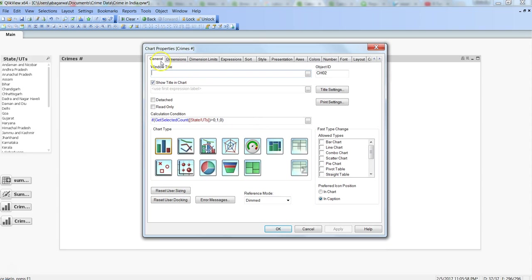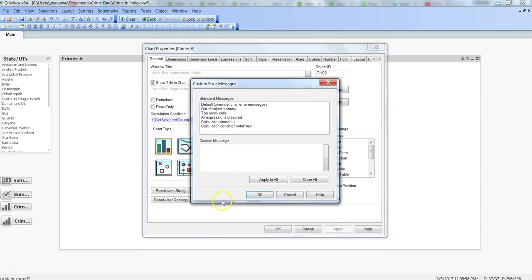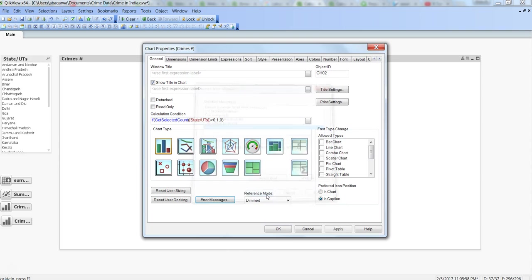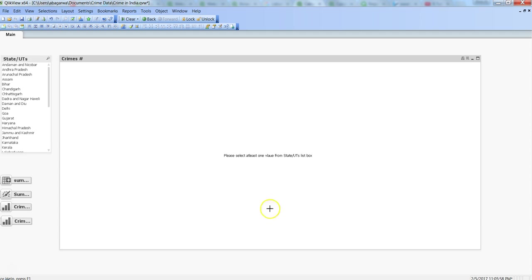To show meaningful information, what you can do is go into the properties again, within the General tab go to Error Messages, select Condition Unfulfilled, and say "Please select at least one value from State-Union Territories list box." This is much more meaningful as compared to the previous message.